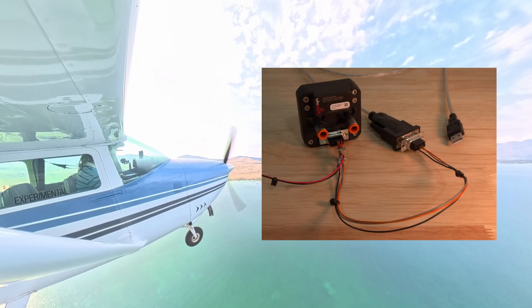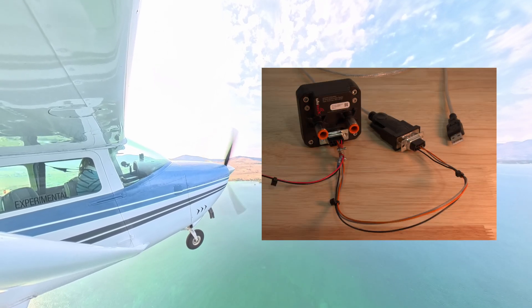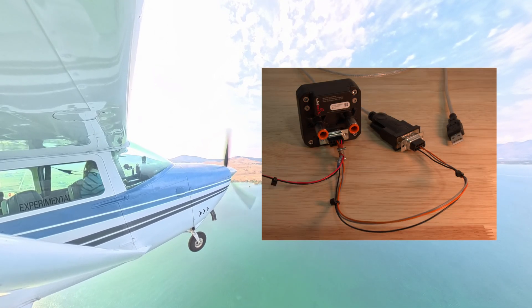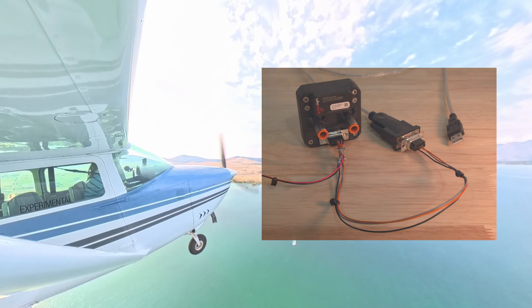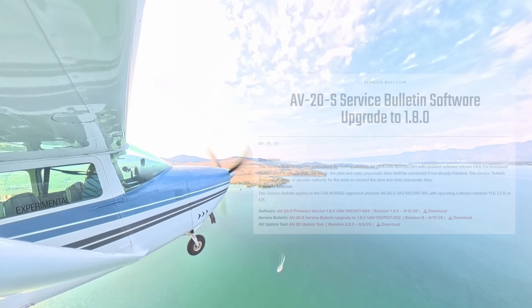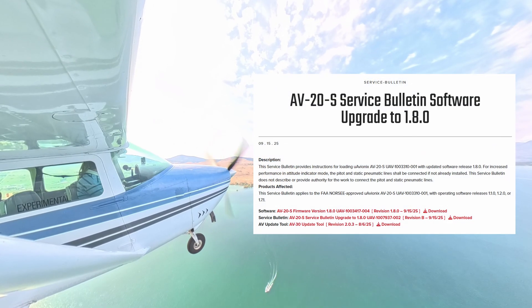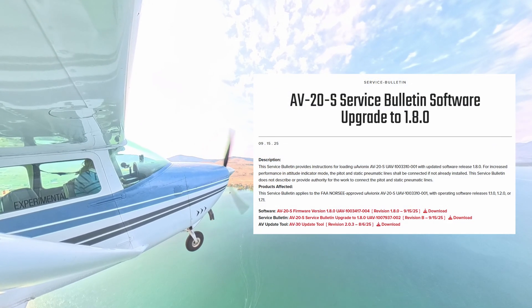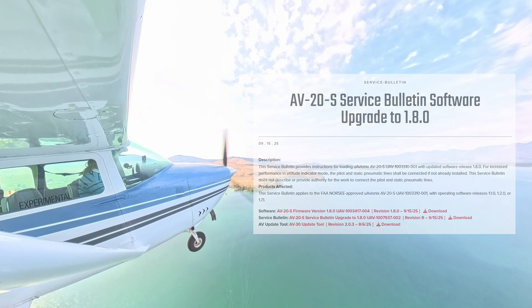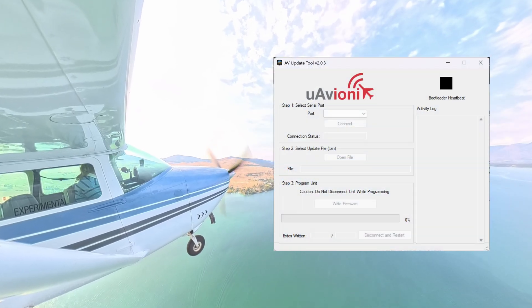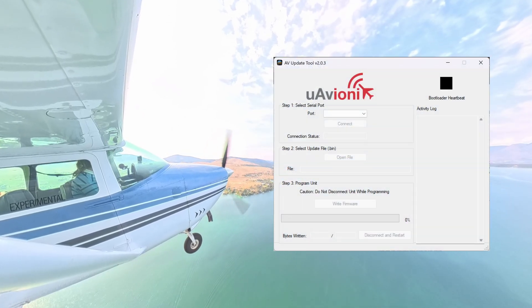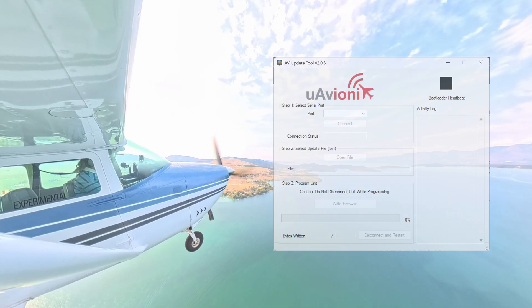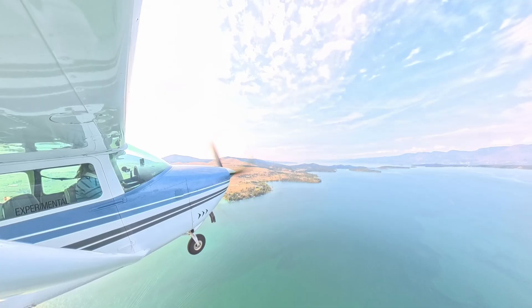We will show you how to build an RS232 DB9 harness in this video if you want to build your own. Finally, make sure your computer has the latest AV20 updater software installed, which can either be found on our website under AV20 support, or in the description of this video.